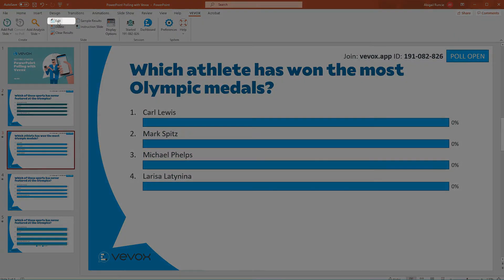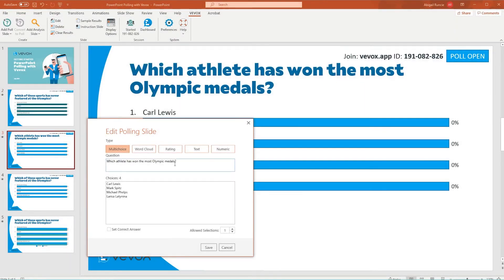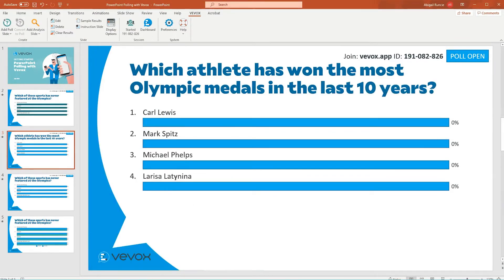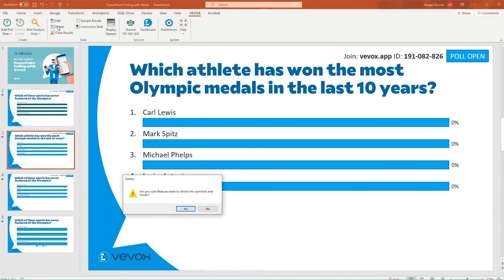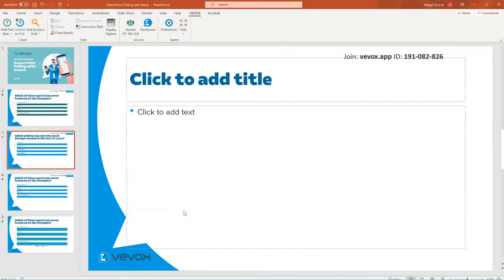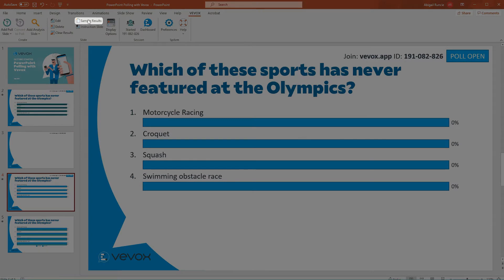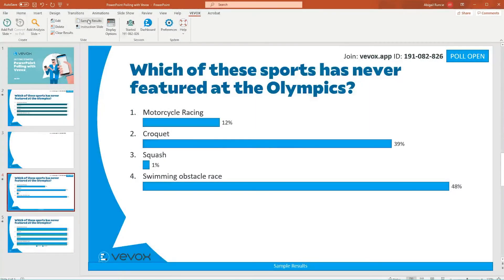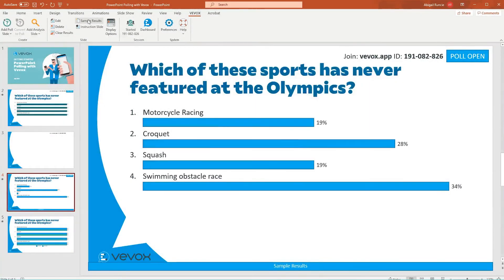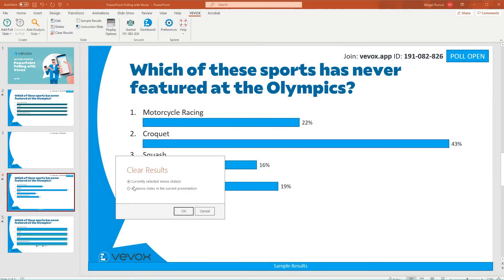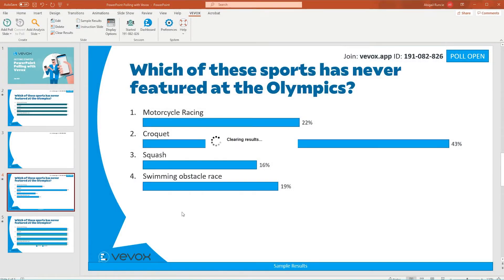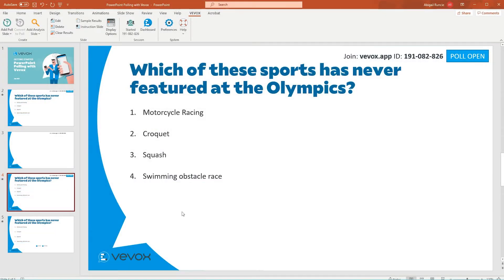Want to edit a poll? VVox makes it simple. If you no longer have a need for a poll, you can delete it — the results from this poll will still be available in your dashboard. Sample results gives you a preview of what your poll could look like. You can easily clear these results on just one slide or clear the whole deck, something you should do before starting any presentation.